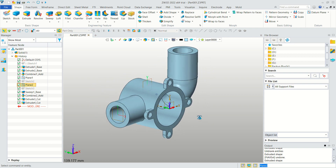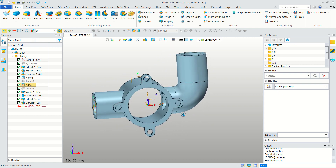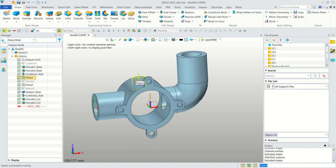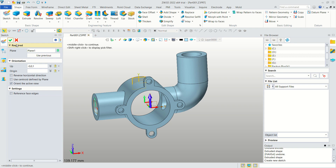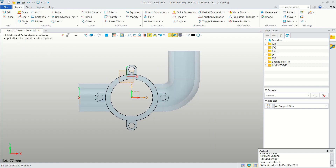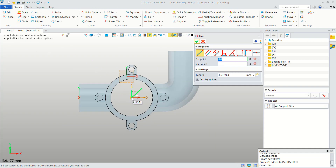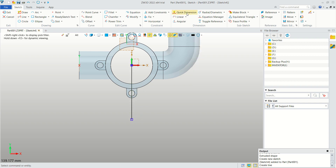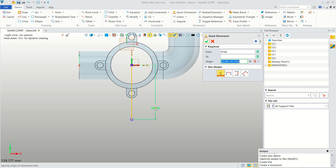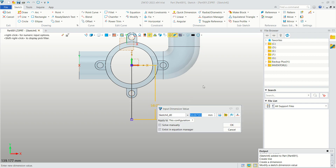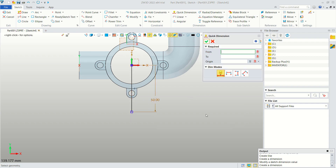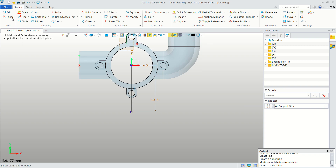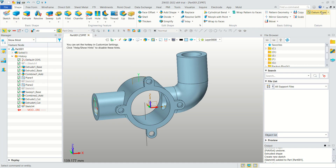Create a new sketch on this plane — click Sketch, select this plane, and click OK. Create a line starting from the center point, moving to the bottom. Set the Quick Dimension to 50, then click Exit.